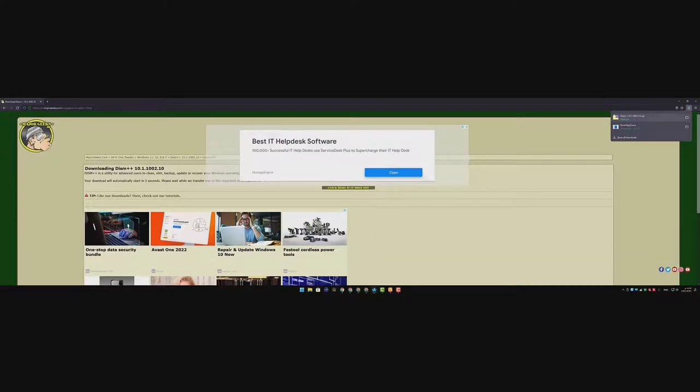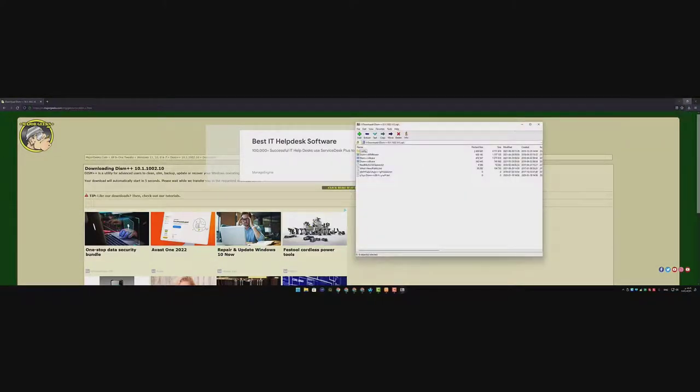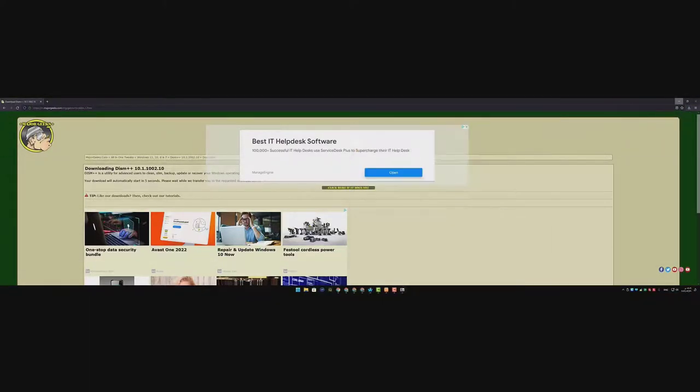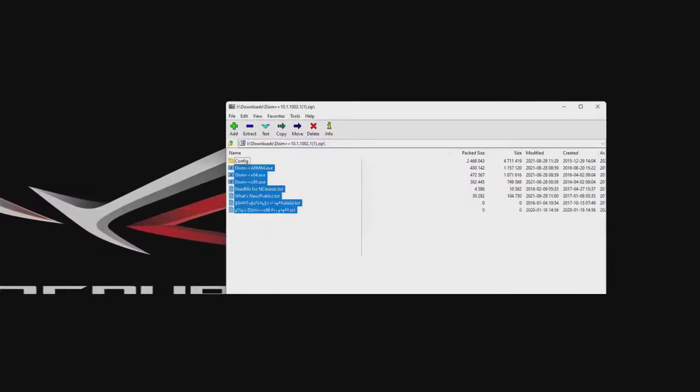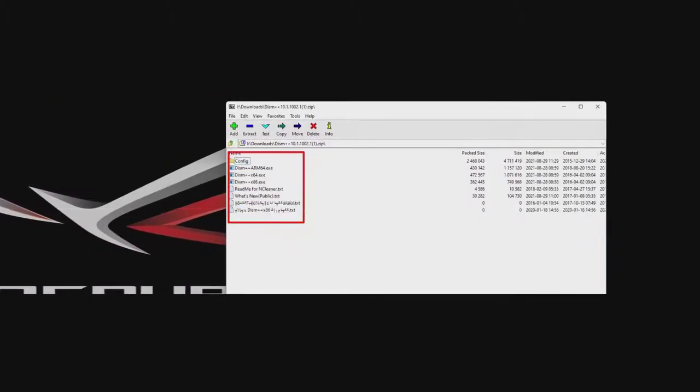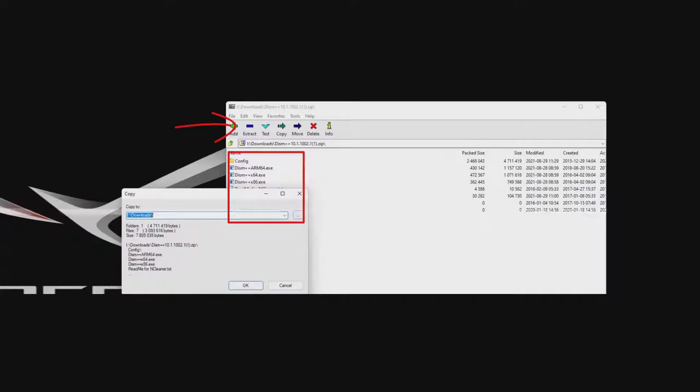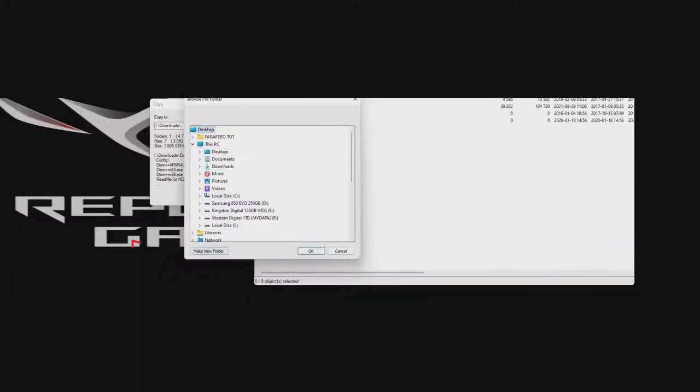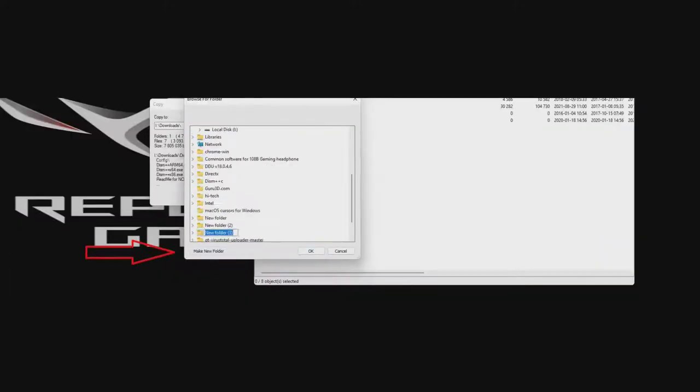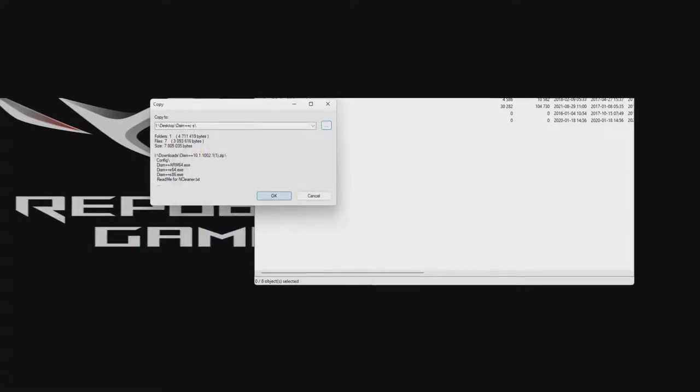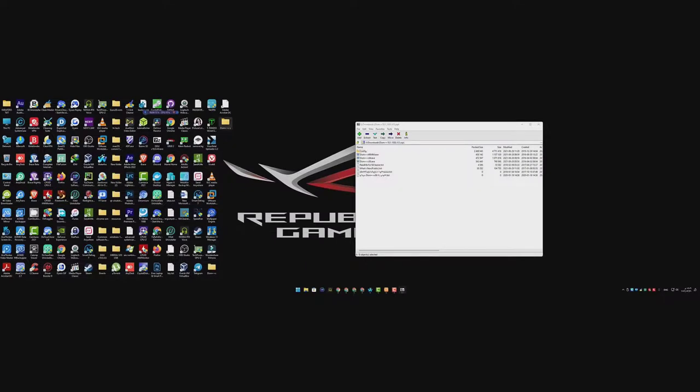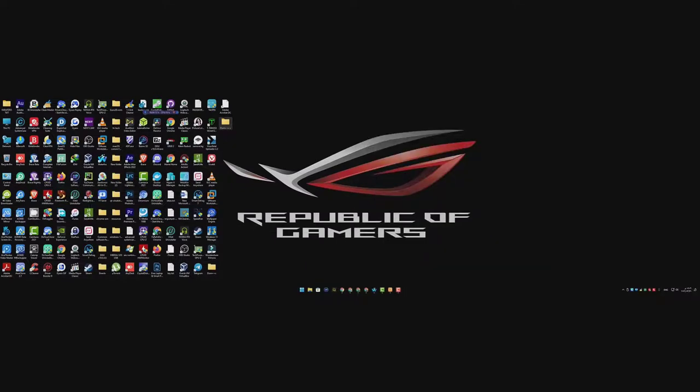Then open the download option here and open the zip folder or the zip file. Now minimize your browser and then make sure to extract those files on desktop by clicking on here extract. Then open this three dots from here choose desktop and make a new folder then rename it DISM++ then hit okay. It will extract the tool. Here we go. This is our tool here.